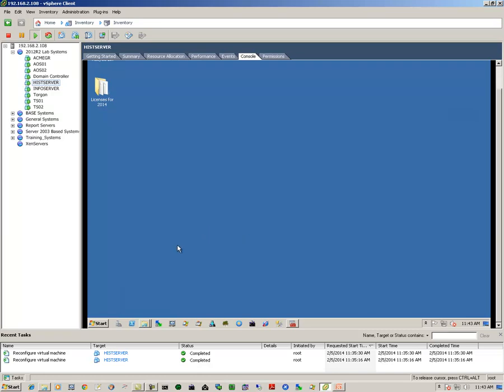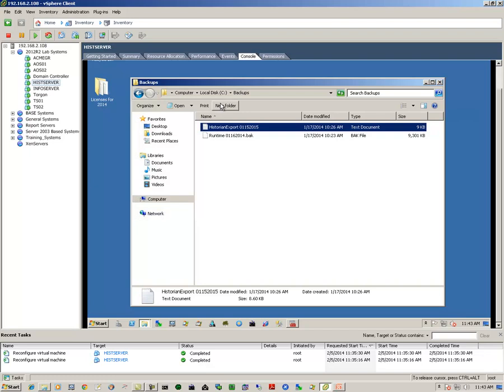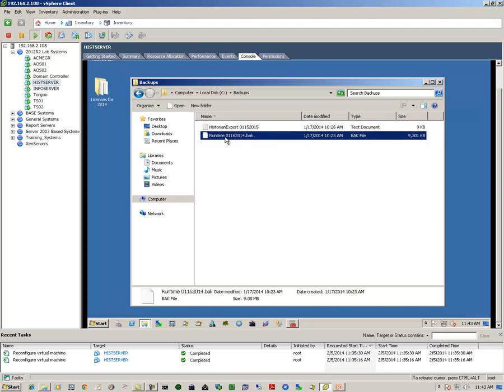The first thing we do is verify that we've done backups. Here you see I have a historian export that's in a text file and a backup of the runtime database. So we've taken care of that.